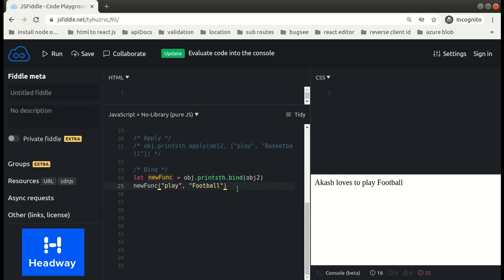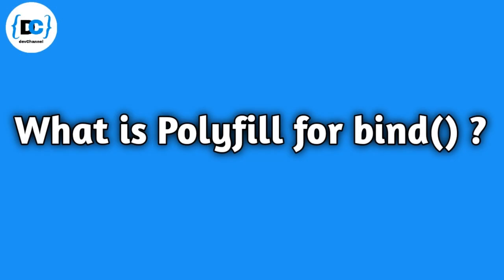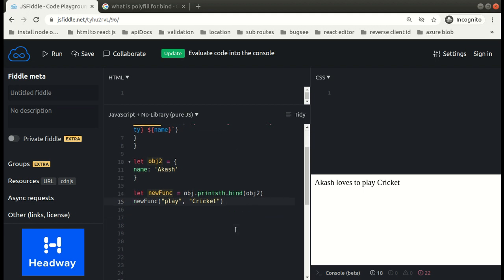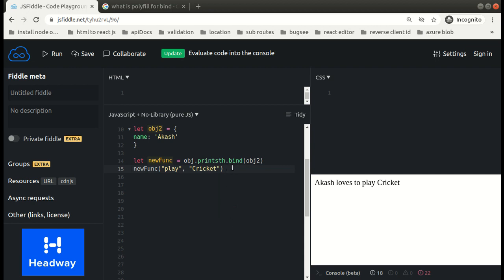Now we are going to discuss what is polyfill for bind. Polyfill is basically a back-support for some methods that are not supported by old browsers or some browsers. In such cases where the methods are not supported by the browser, we have to write our own polyfill for those methods. Similarly, if some browser does not support the bind method, then we have to write our own implementation for bind. The bind method is a method that is available for every function in JavaScript.